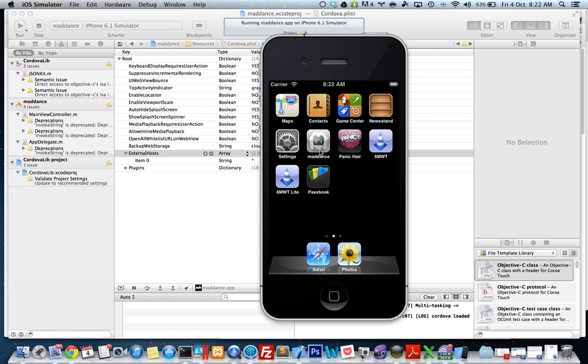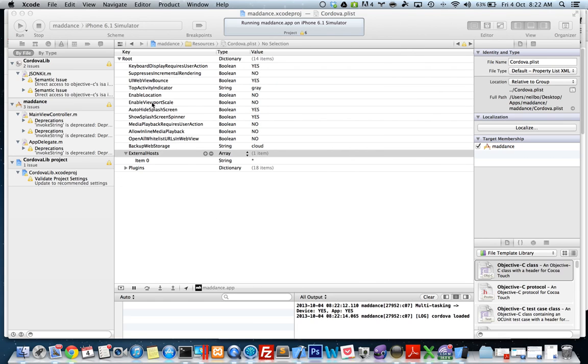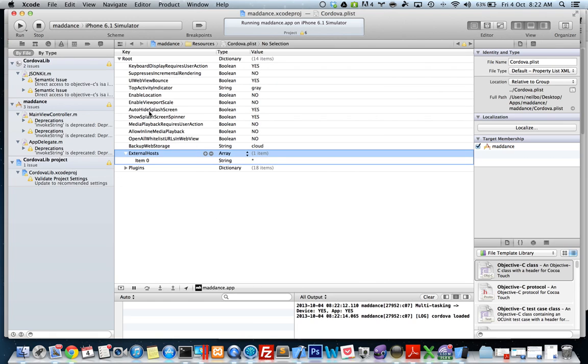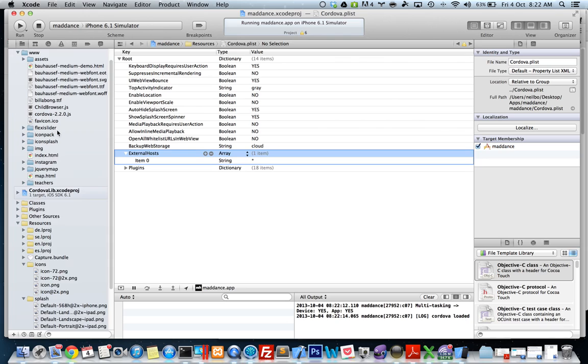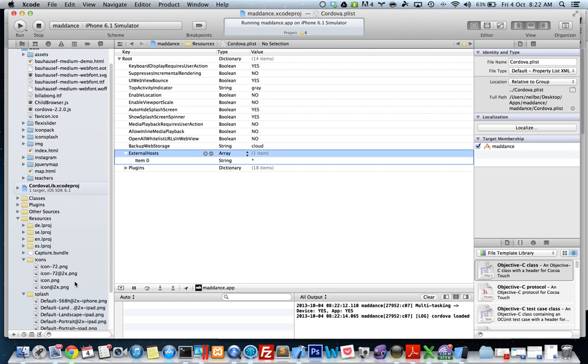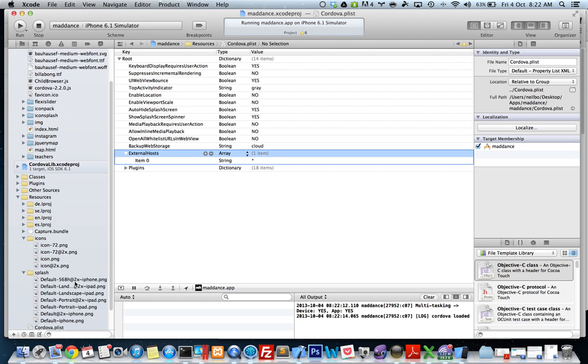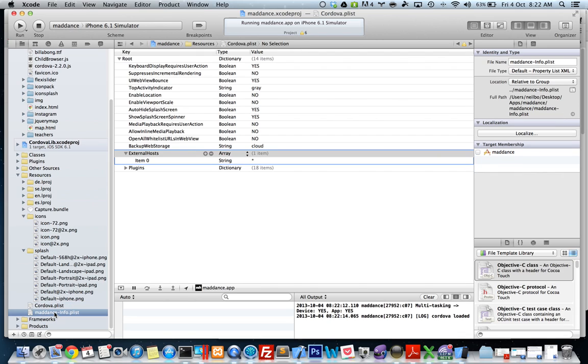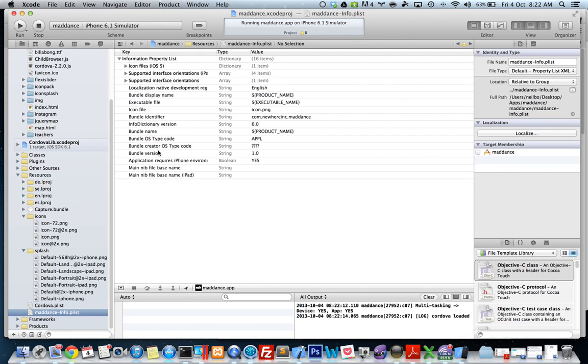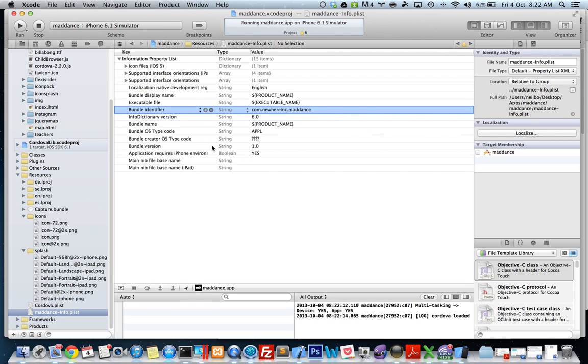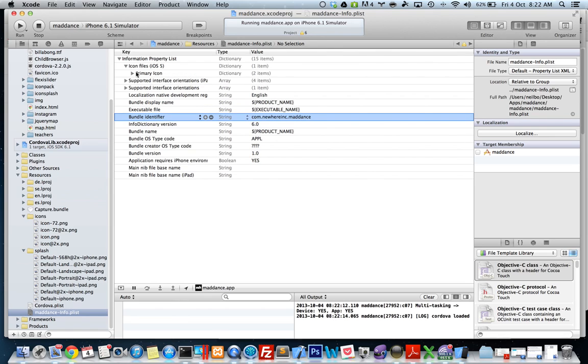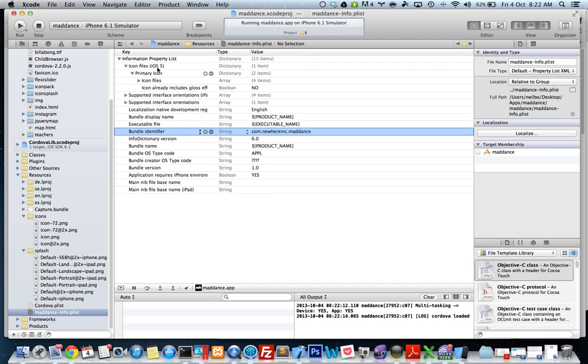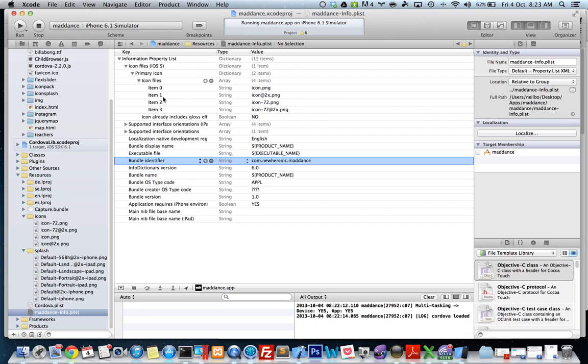If I press the home button, okay there's a little quirk there, the Maddance icon should come up. What we have to do actually is go to your resources again, go to your project info plist, and delete this icon file key with icon.png. Because you've already got your icon files here for iOS 5, that's all done. Save.